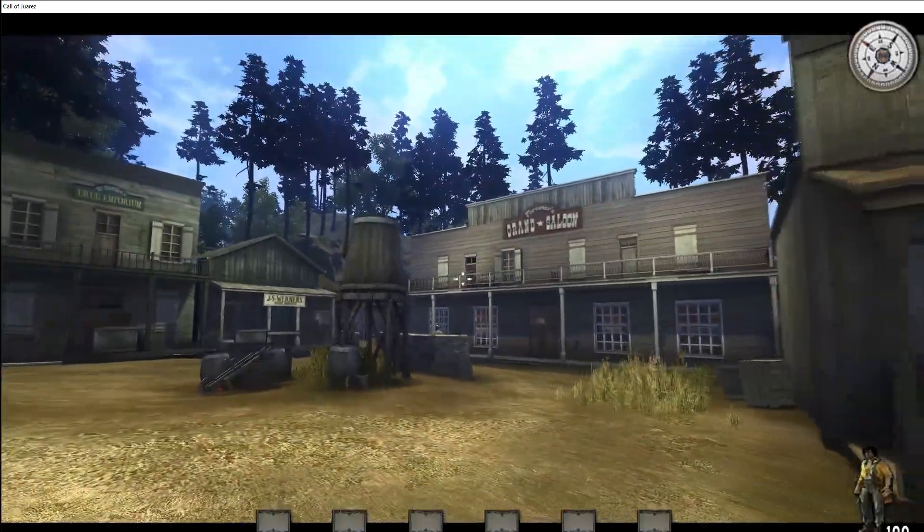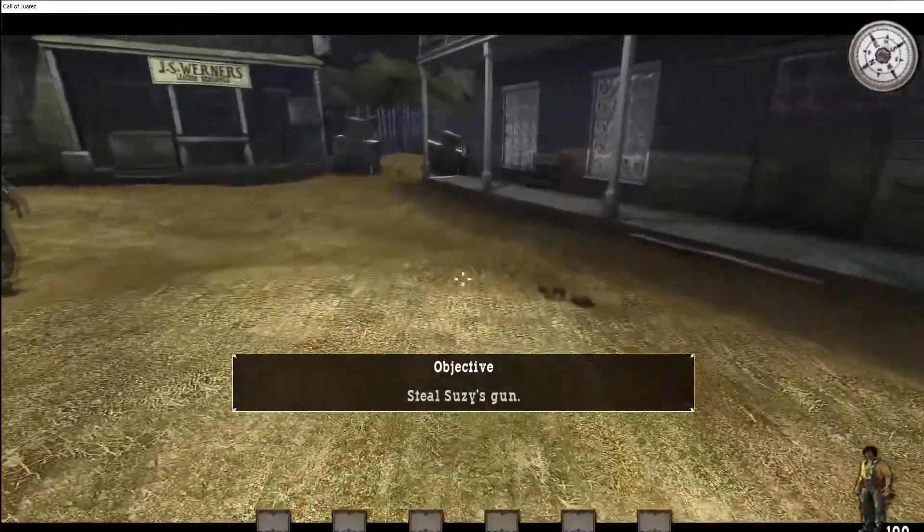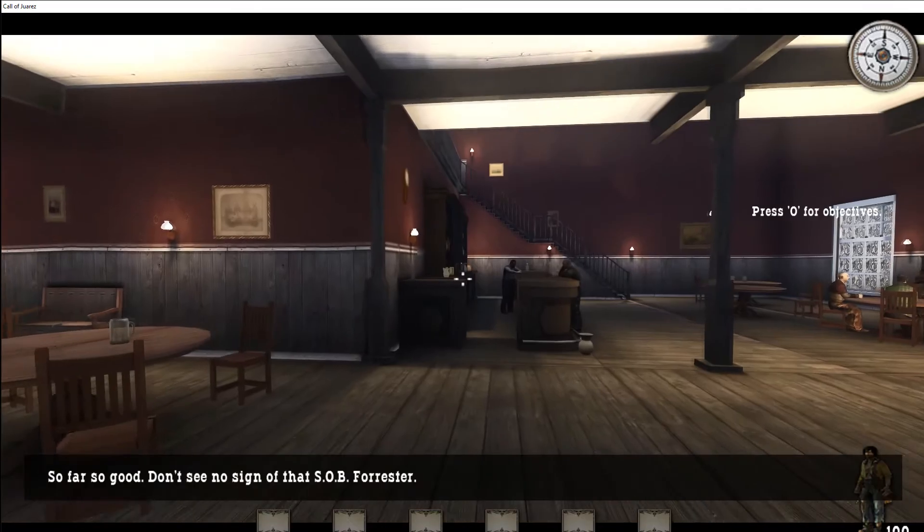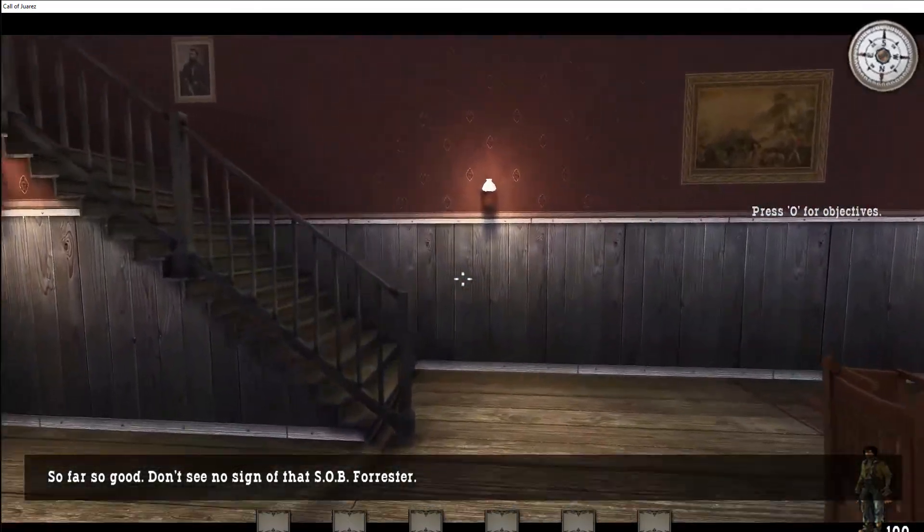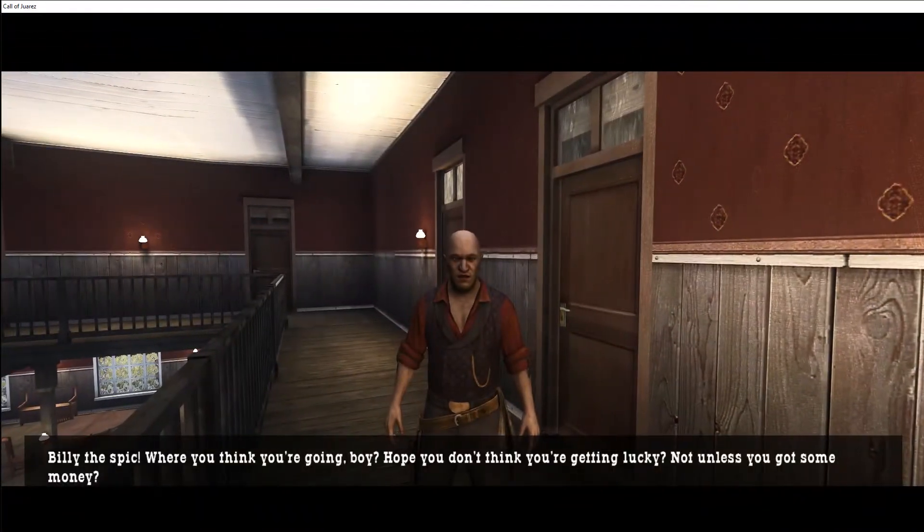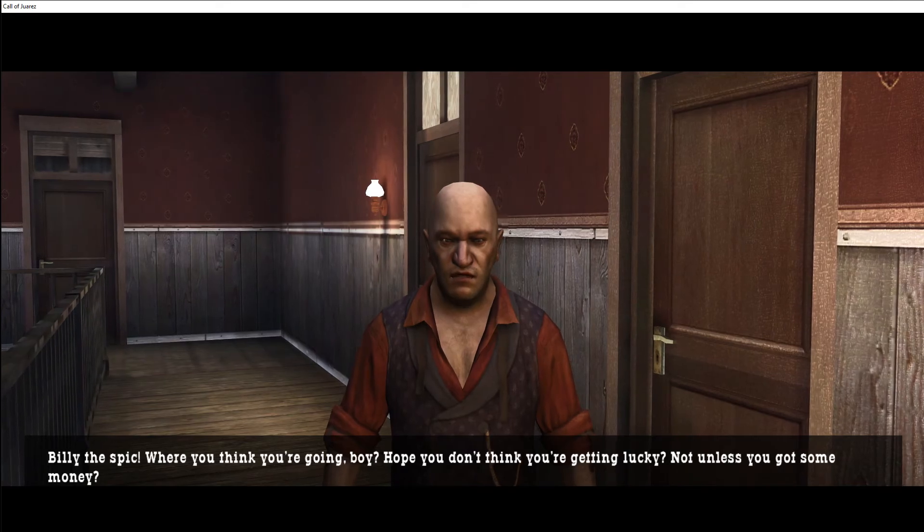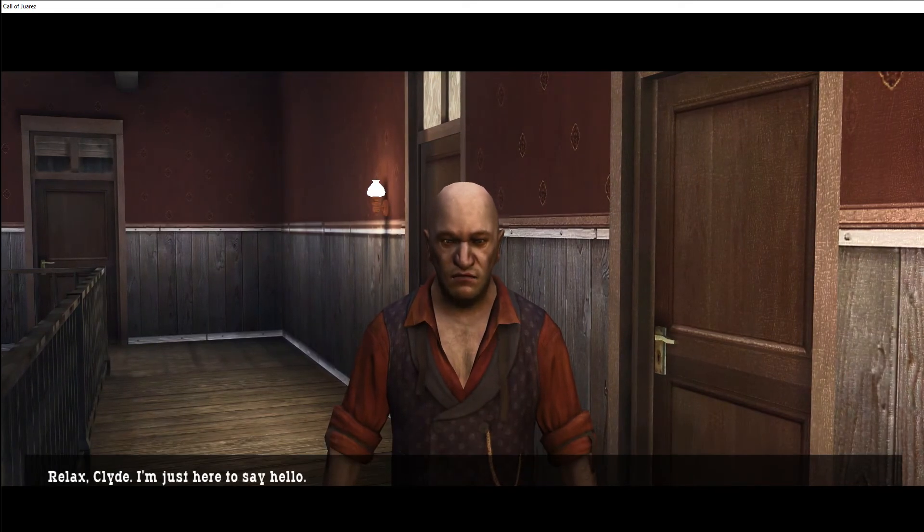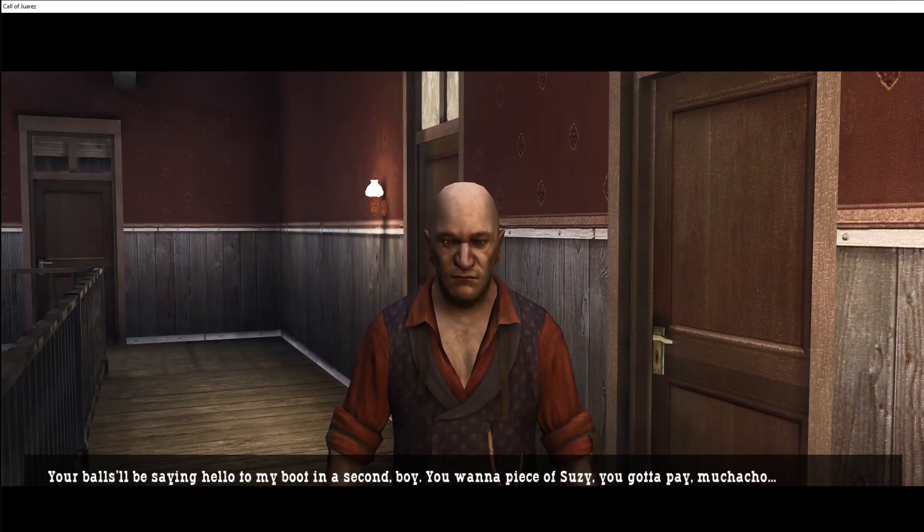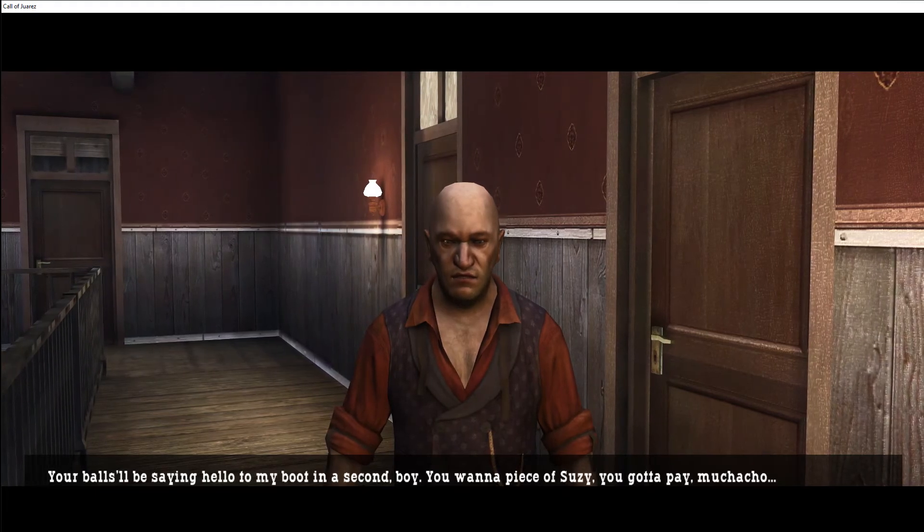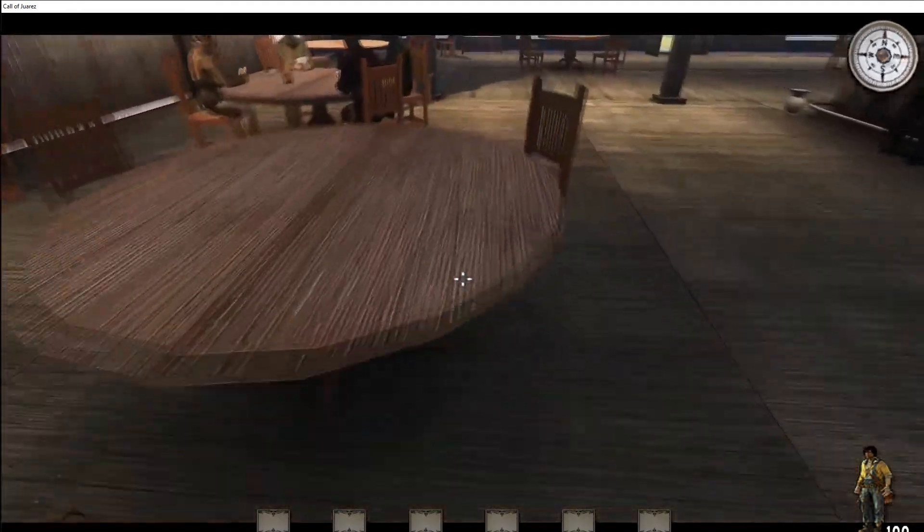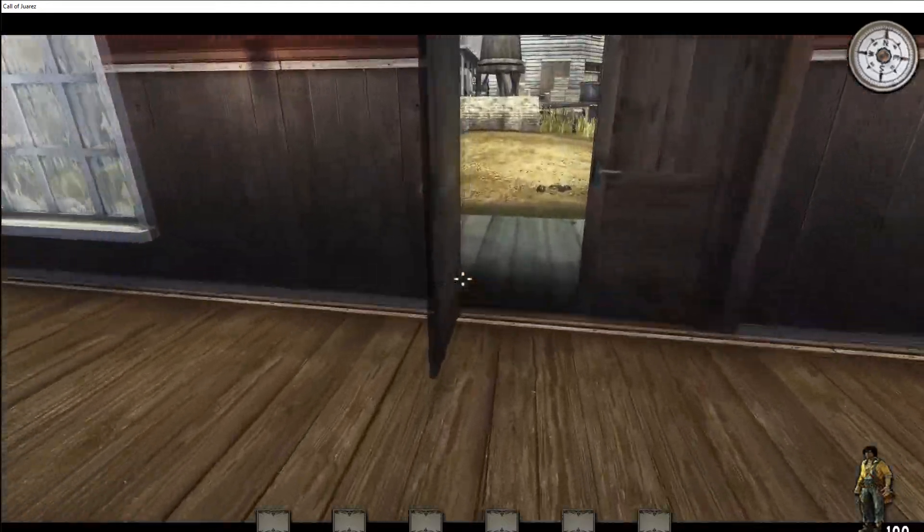About to get us a piece of tail. Head on into the room, so far so good. Don't see no sign of that SOB Forrester. Alright, time to get some booze. Ooh, you think you're going boy? Hope you don't think you're getting lucky, not unless you've got some money. Relax Clyde, I'm just here to say hello. Your balls will be saying hello to my boot in a second boy. You want a piece of Susie you gotta pay muchacho. Sheesh, came out straight with it, no filter.